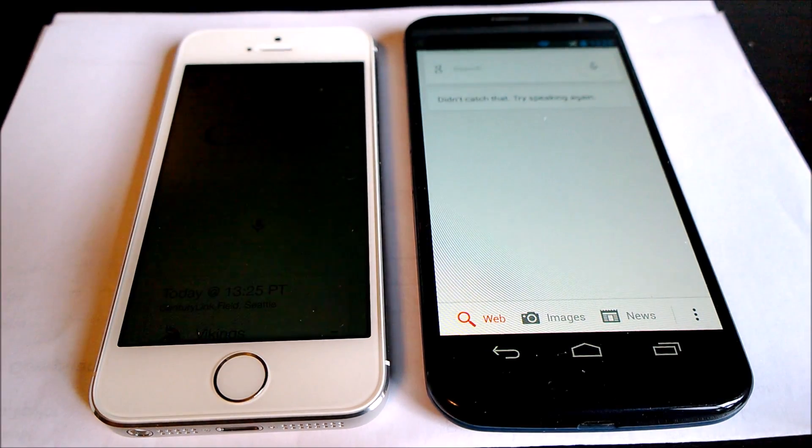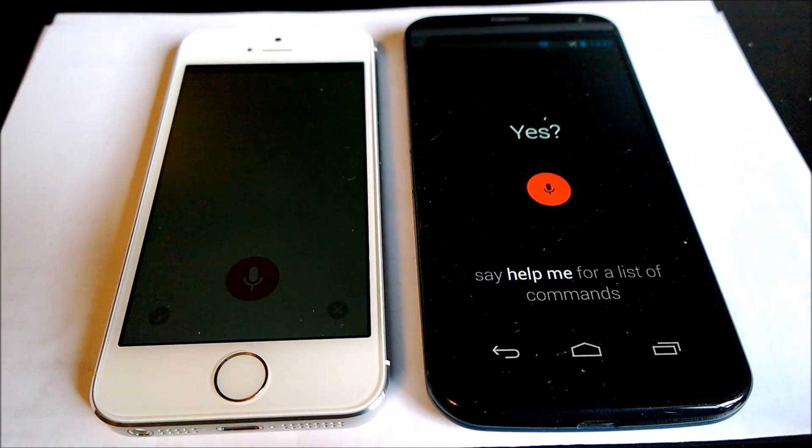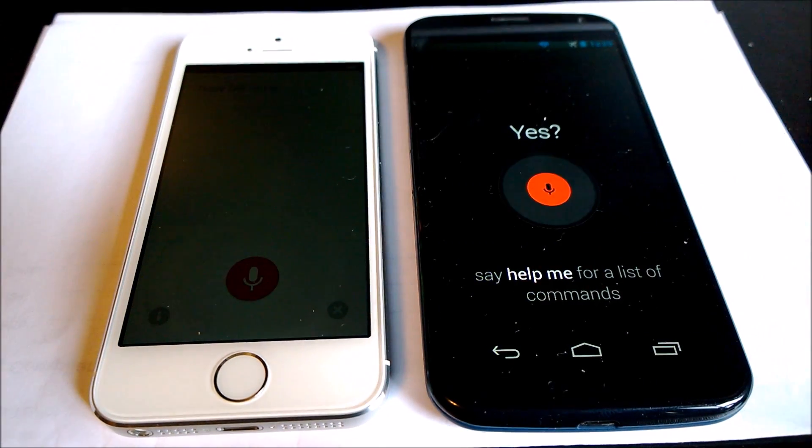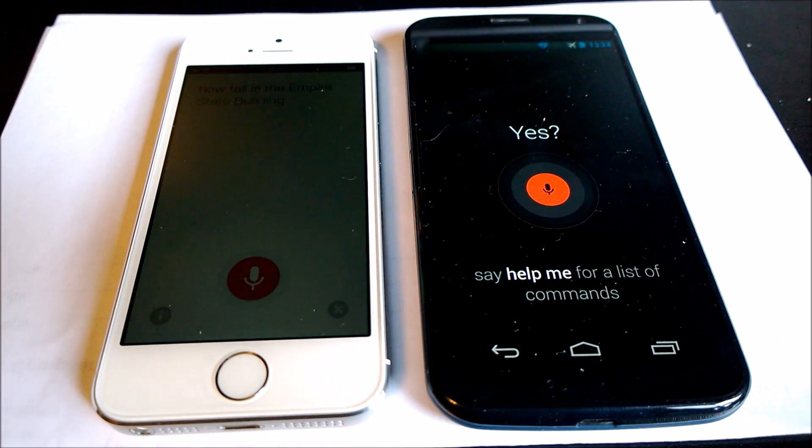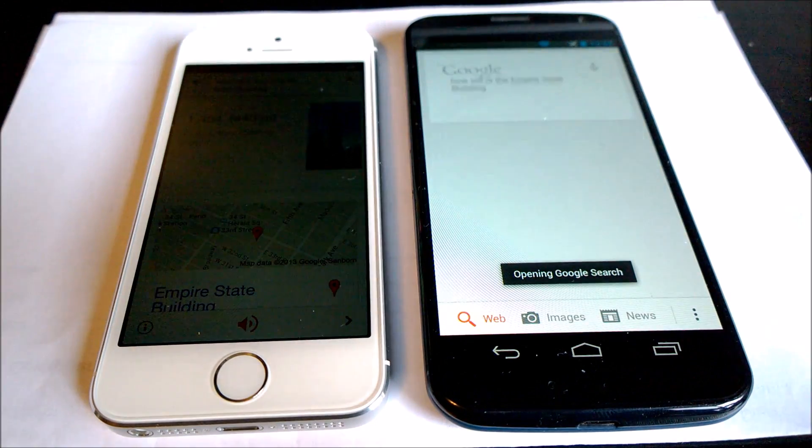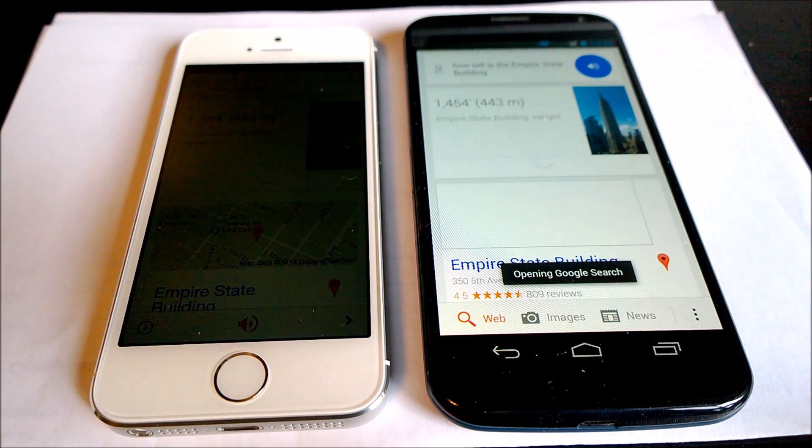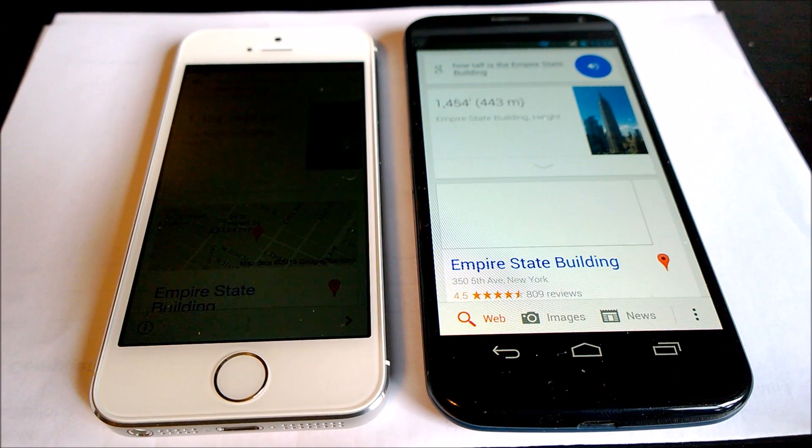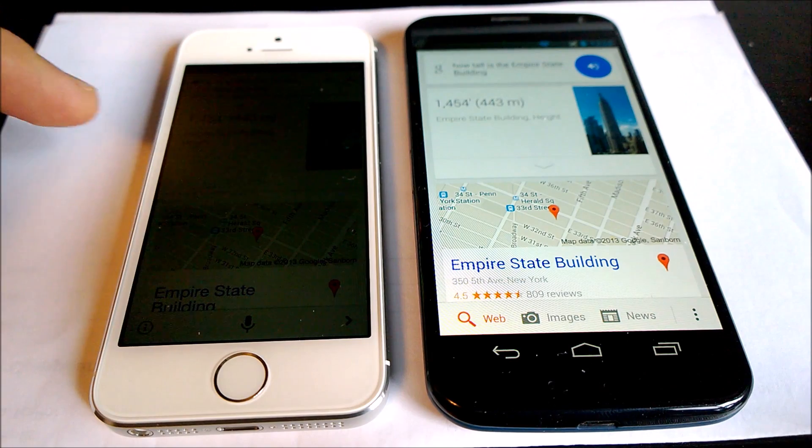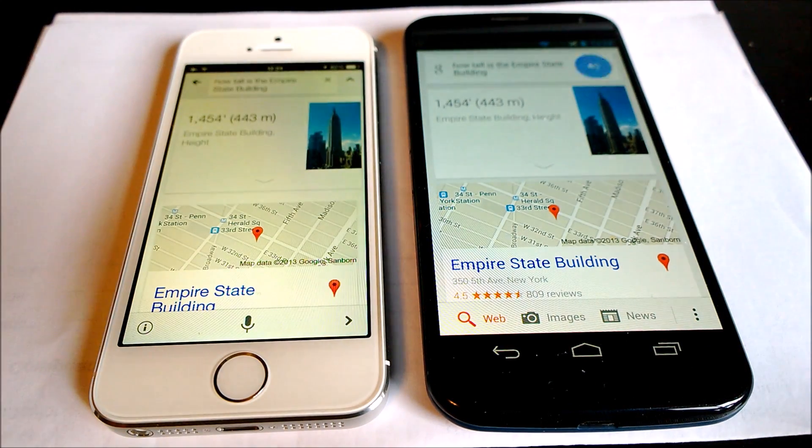Okay, Google Now. How tall is the Empire State Building? The Empire State Building is 1,454 feet tall.